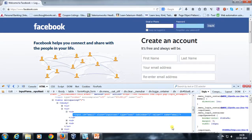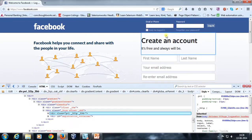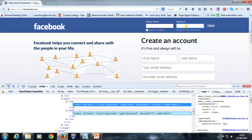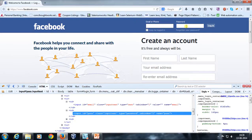As soon as you click on it, it is going to highlight the corresponding tag which has been used to create that particular field. Similarly, I click on this particular text box and it is going to select and highlight the corresponding tag which has been used for creation of this password field.